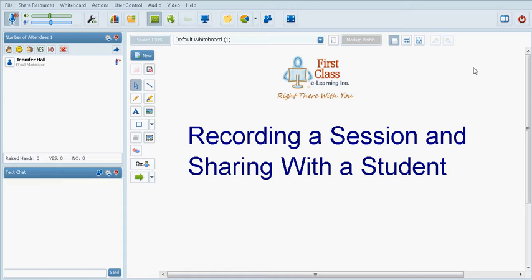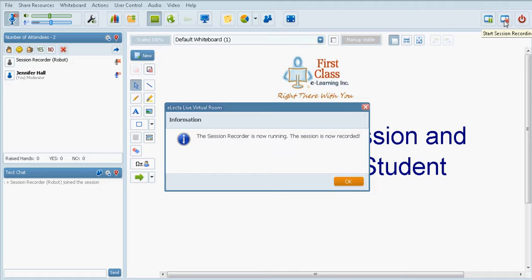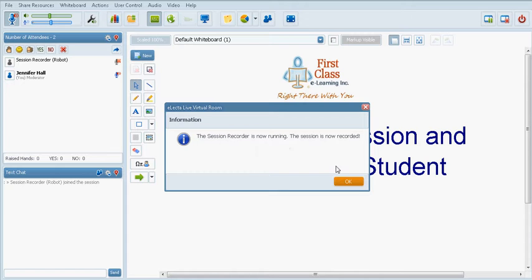When you first enter the online classroom you will get a pop-up reminding you to record the session. To record a session simply click on the record button located on the top right corner of the classroom. This will bring forth a pop-up window letting you know that the session recorder is now running.